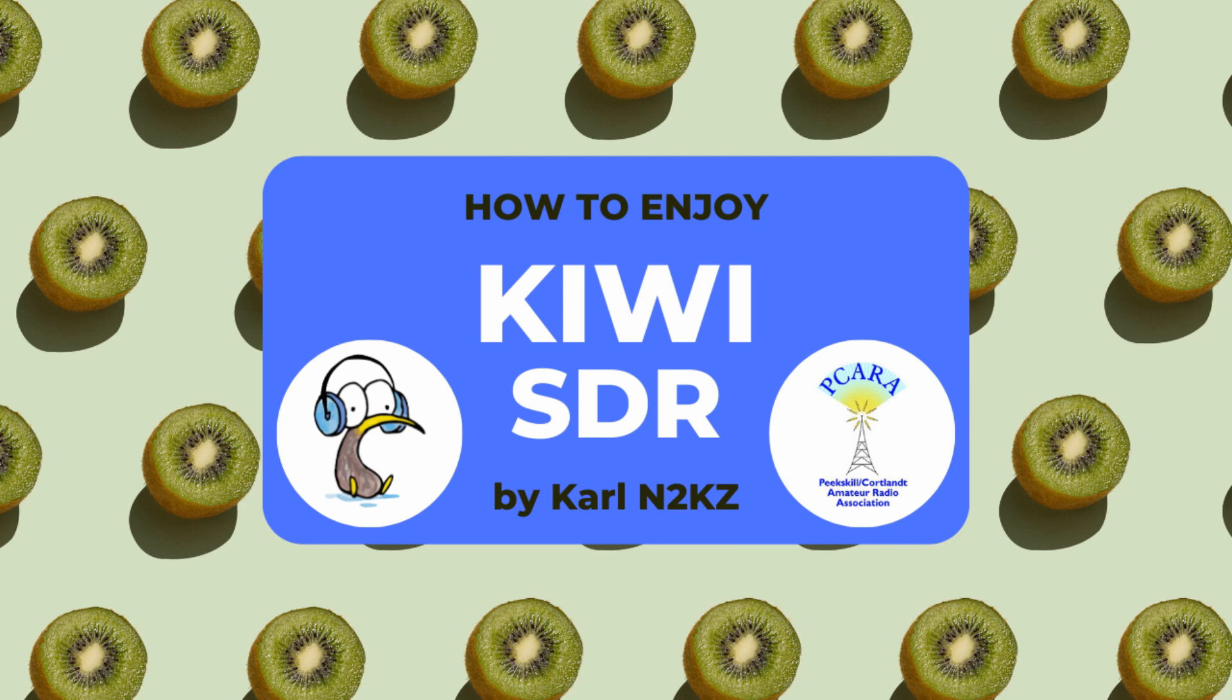This is How to Enjoy a Kiwi SDR, and we're going to take a little tour and take a look and see how a Kiwi SDR works and how to set it up.